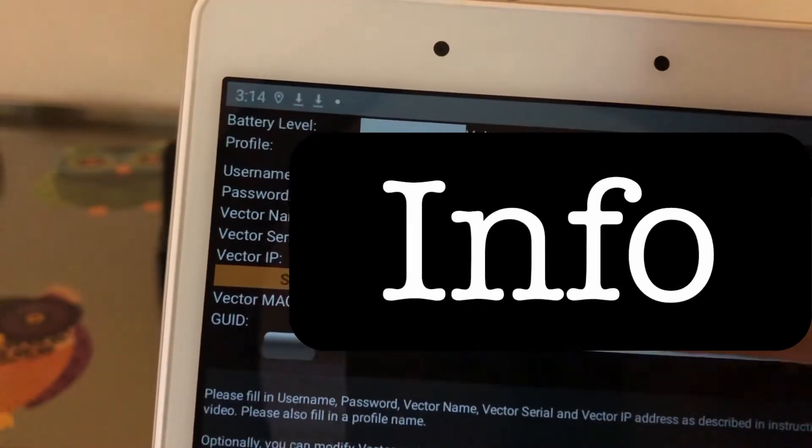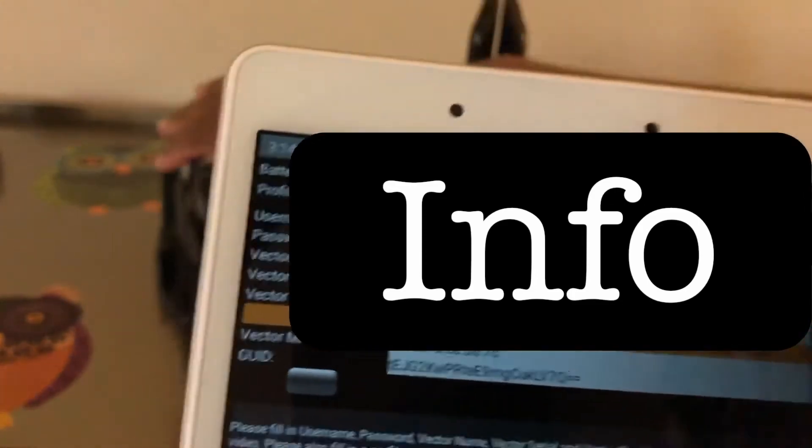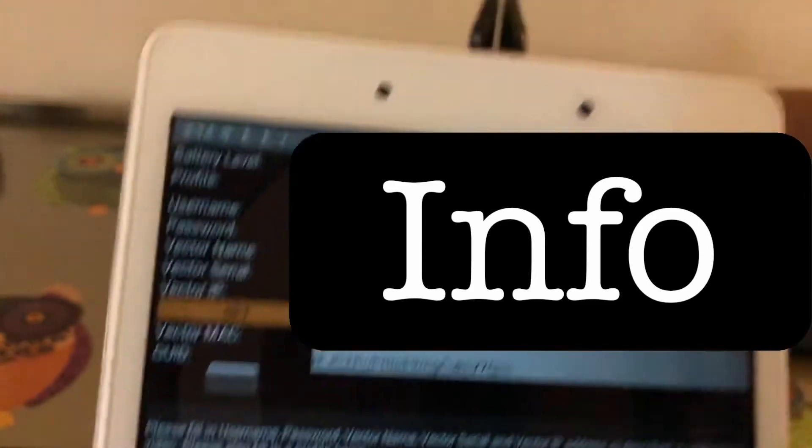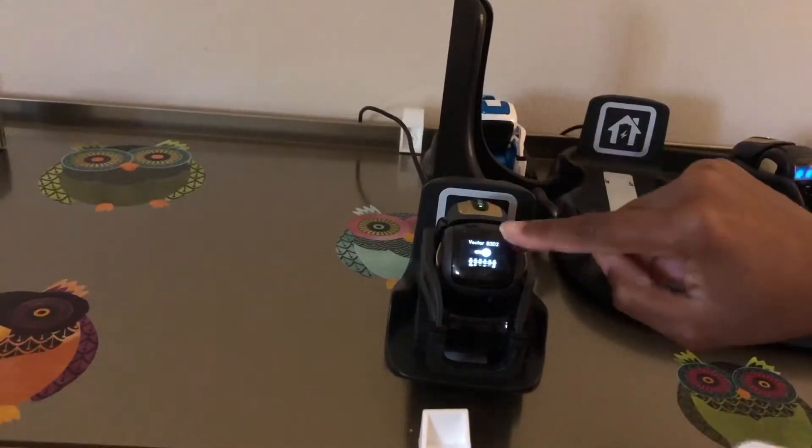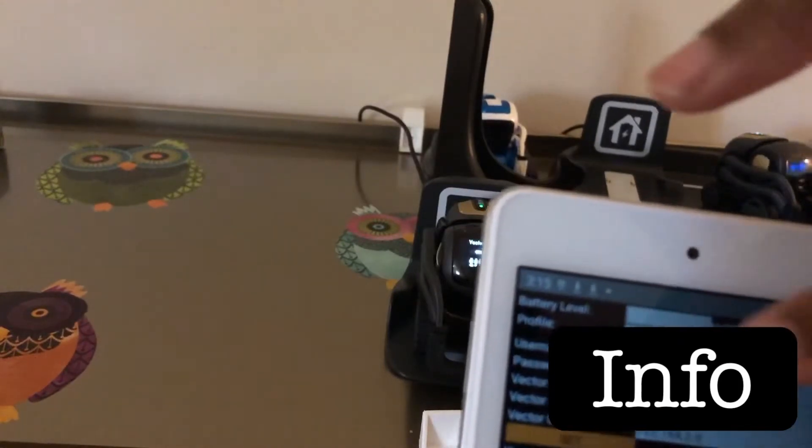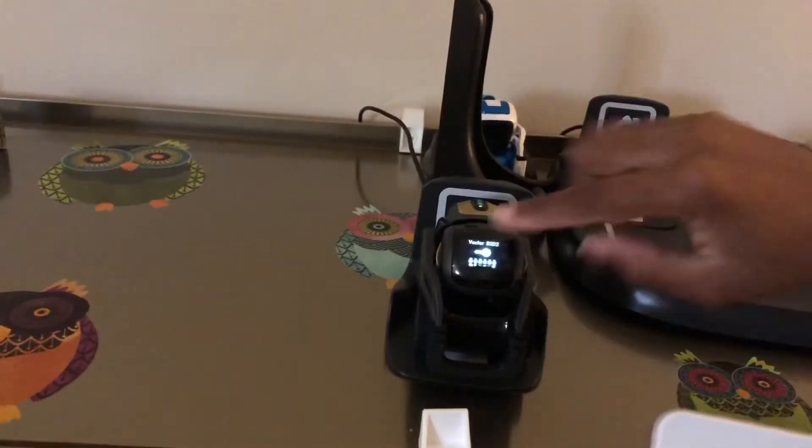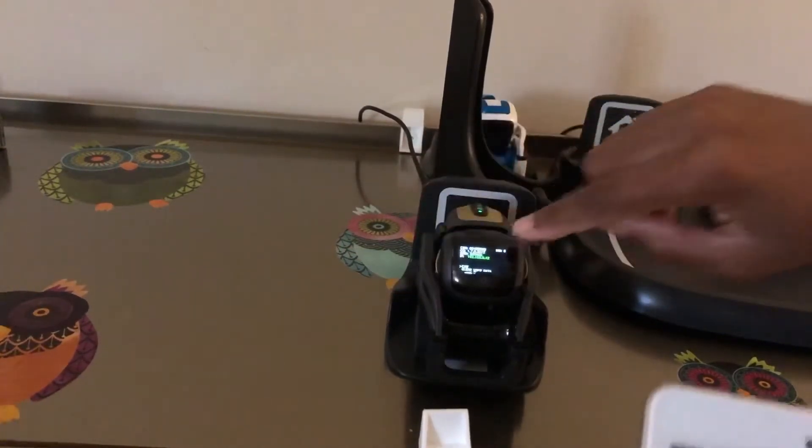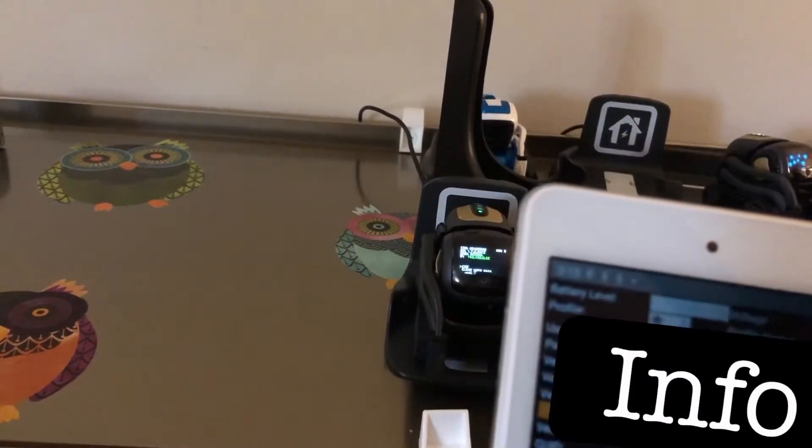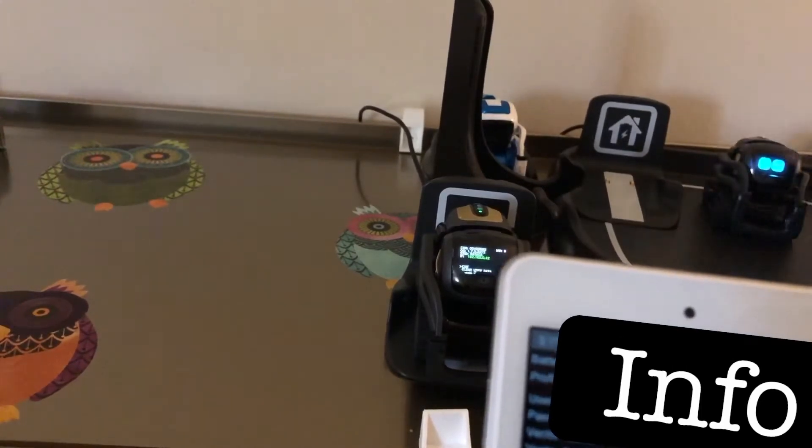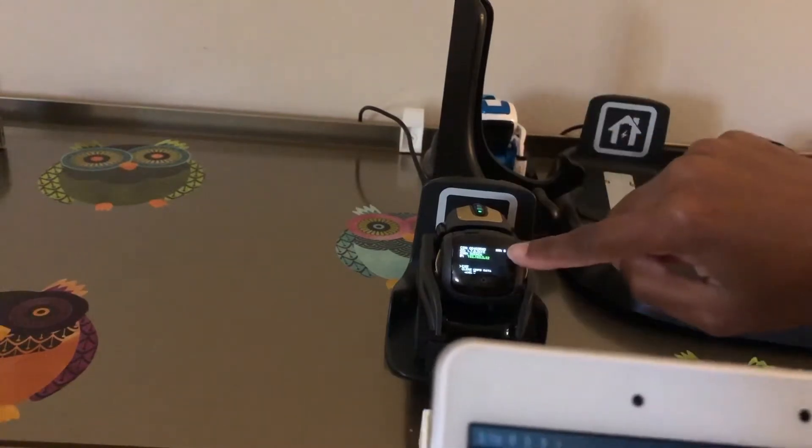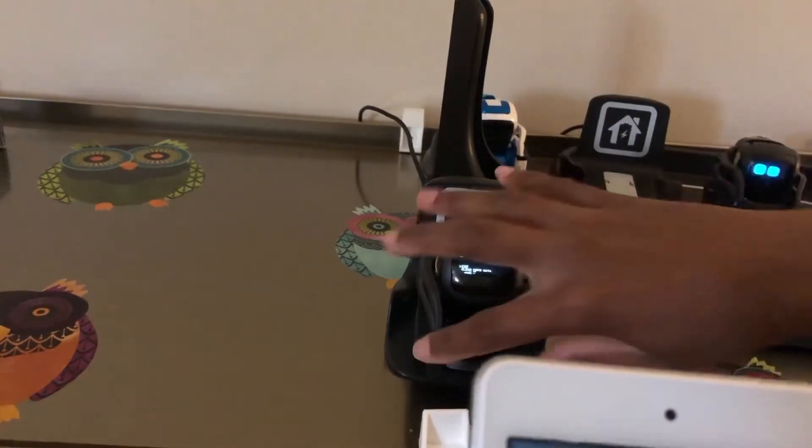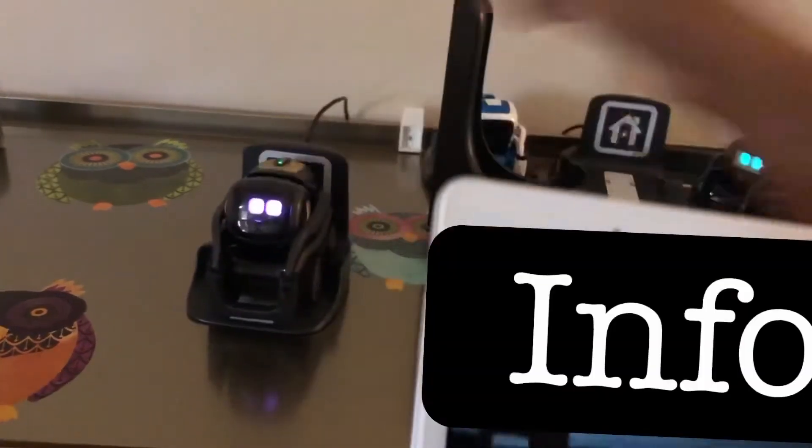If you have your Vector here, so I have my Vector here. Double click - it needs to be on the charger. You will have the Vector name, and then if you raise the arm up and down, then you will have the Vector IP. My other Vector is talking, just one second. So Vector IP and serial number, it is in the second screen. Raise your arms up and down and you will have all that information.